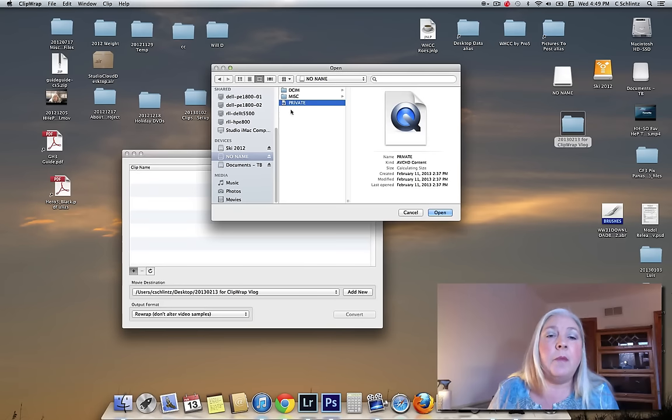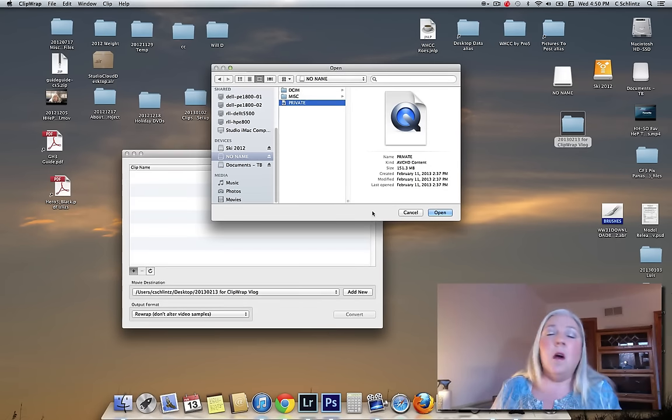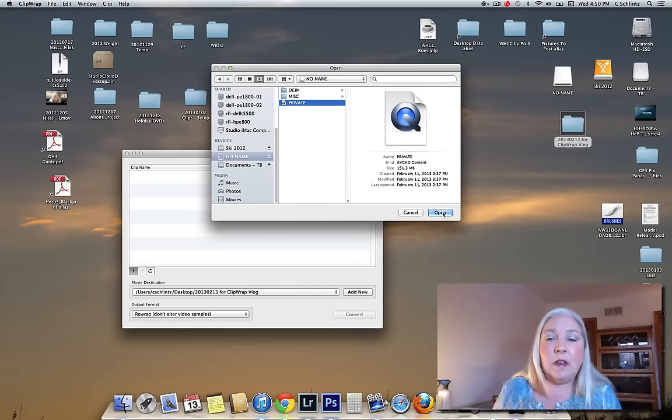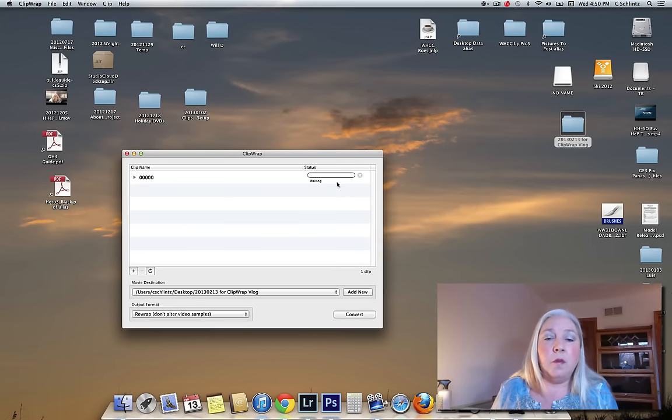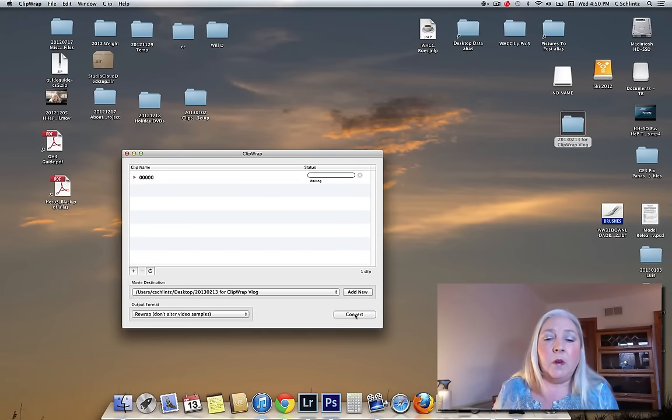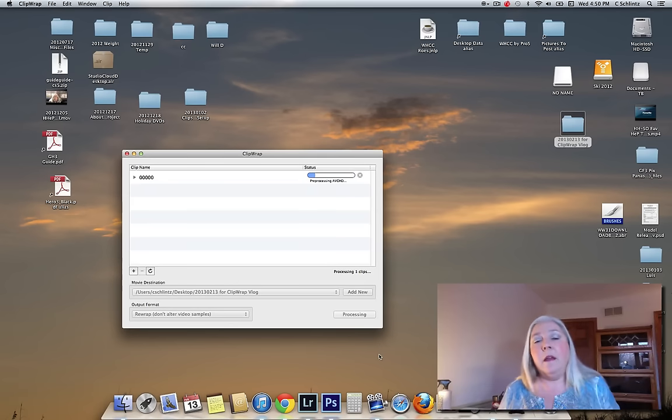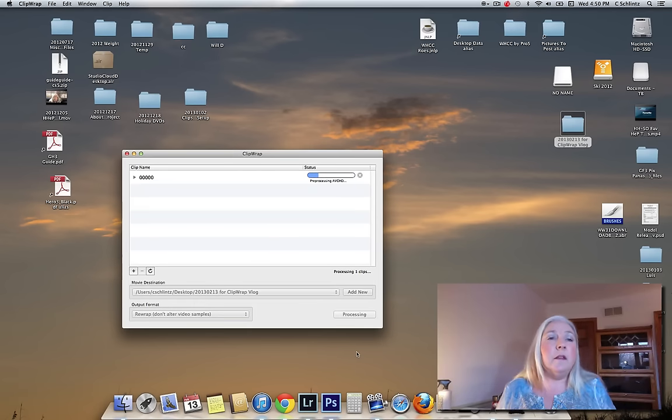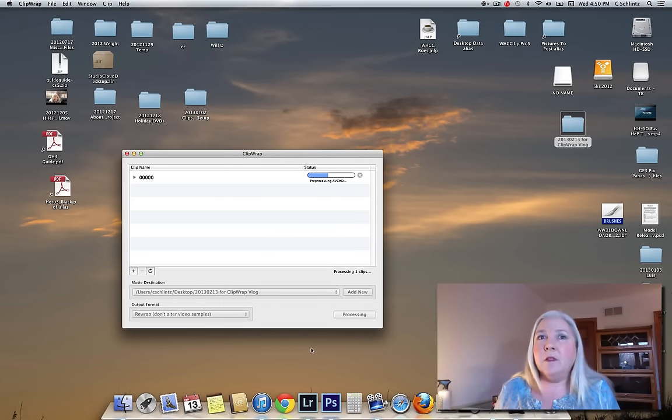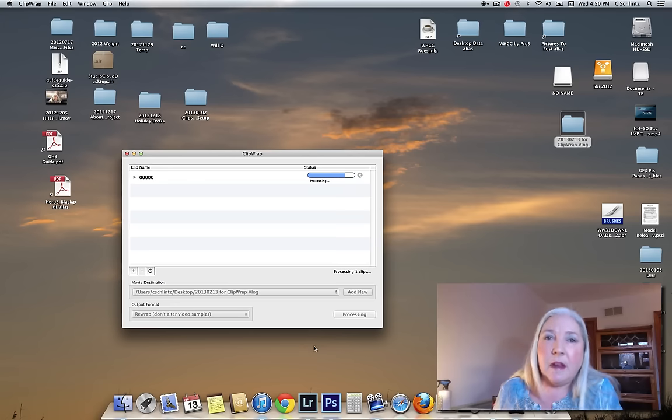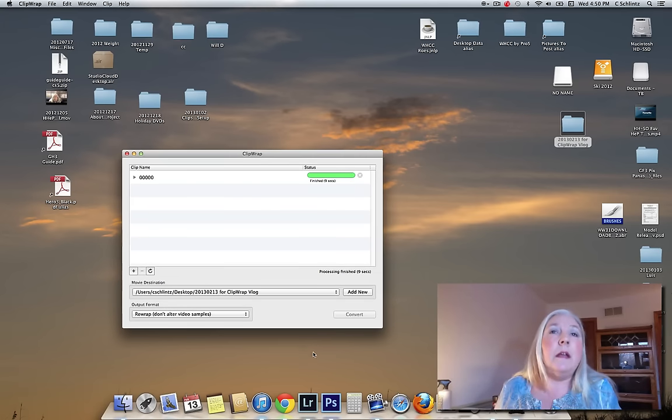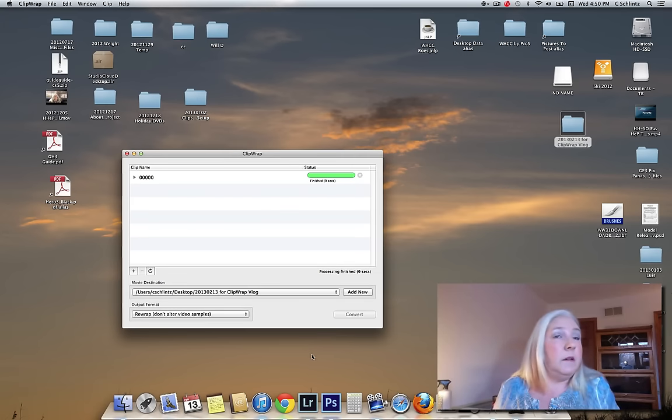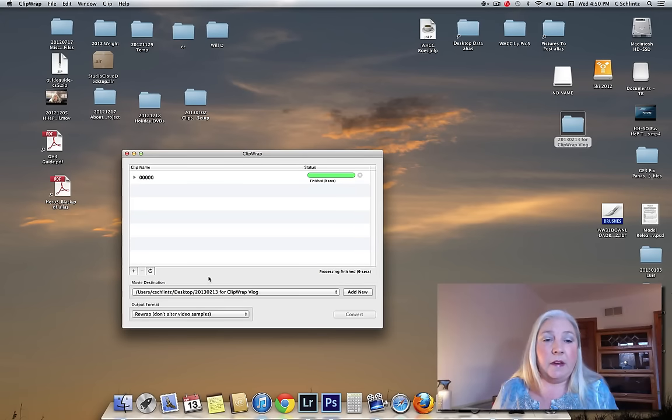I go to my card. I pick Private because that's the package where all the AVCHD movie information is and say Open. There's one movie there and it's waiting. I'm going to say Convert and it's going to go ahead and convert that little piece of video. Convert is the wrong word. It's going to wrap that AVCHD video in a wrapper that makes it look like an .mov file. It's already done.